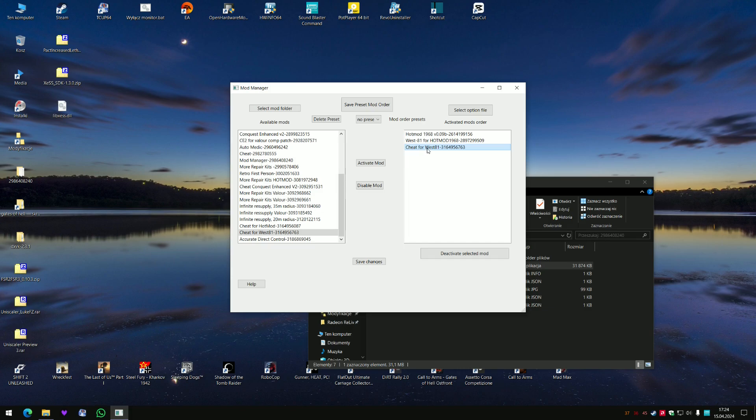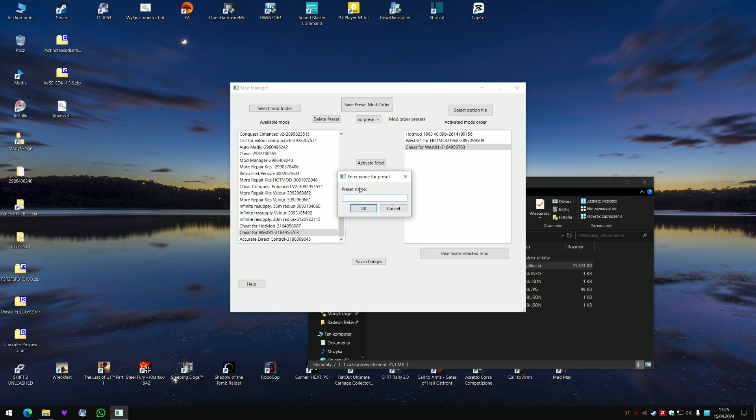Because the Cheat is activated as the last mod. Now you can save this preset, so for example West 81.